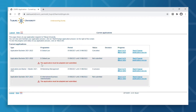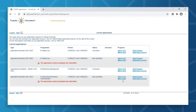Now that we're logged in, you'll see a summary of all the programs that you've registered for at Tilburg University. This includes the application status, the progress you've made in your application, and once you've submitted your application, you'll find the decision made by the admissions committee here as well. When you're ready, do click 'Start Change Application Process'.